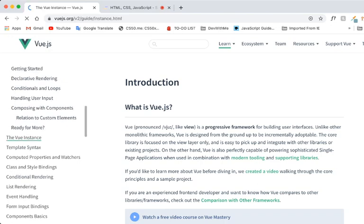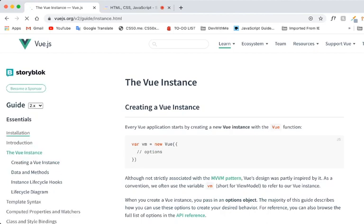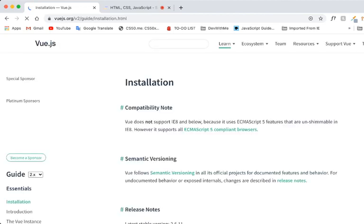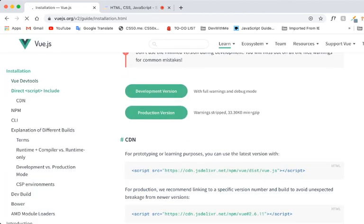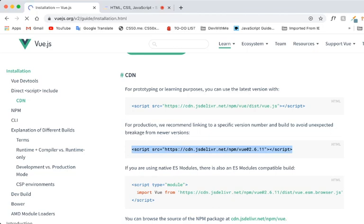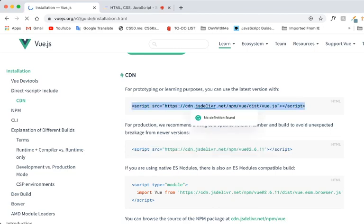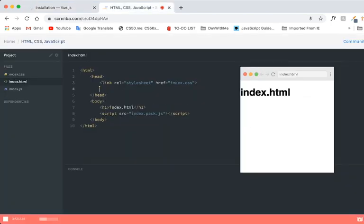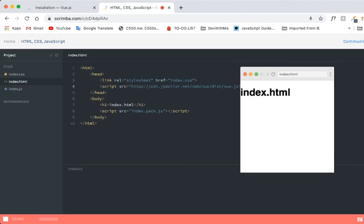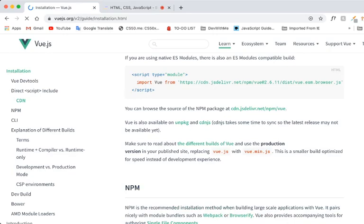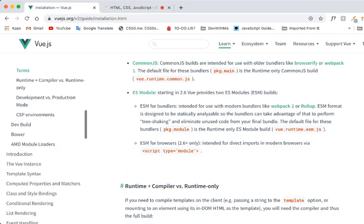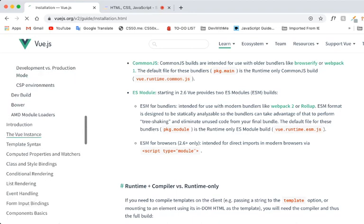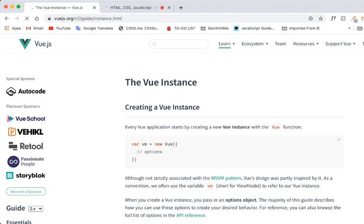So I think this is where we left off. Let me get the installation first. Alright, I'm going to use this, paste it here. And okay. So now if you take a look at this. Alright, so now I'm going to talk about creating a Vue instance.